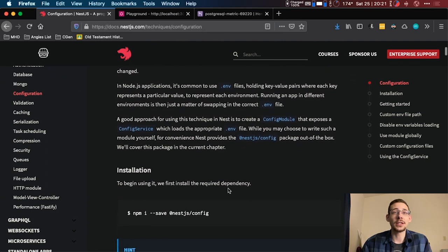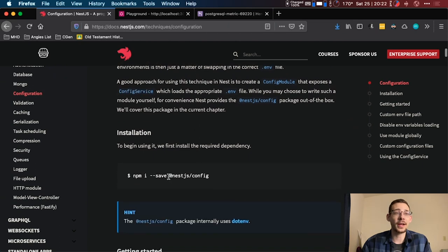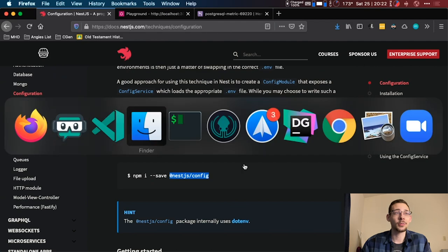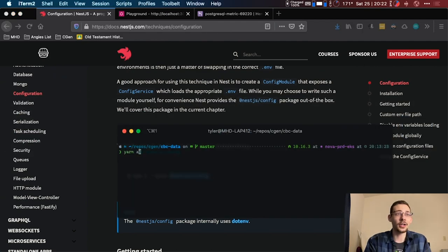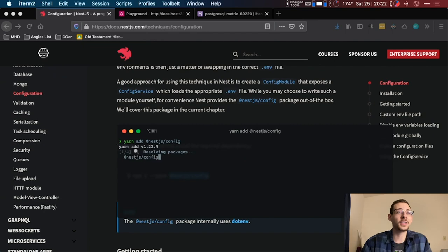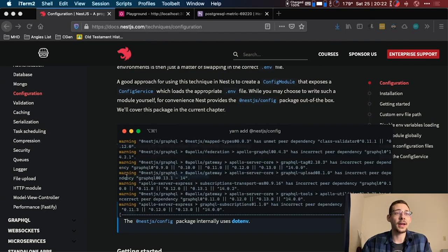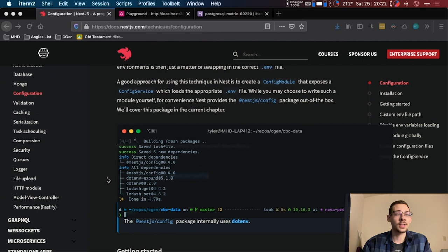Let's get started by adding this library, the Nest.js config. So open up your terminal and yarn add nest.js config. This is going to add this package to our project.